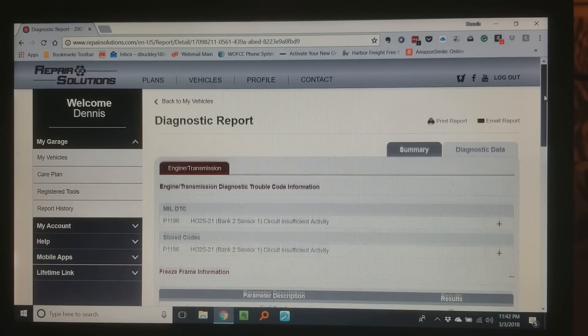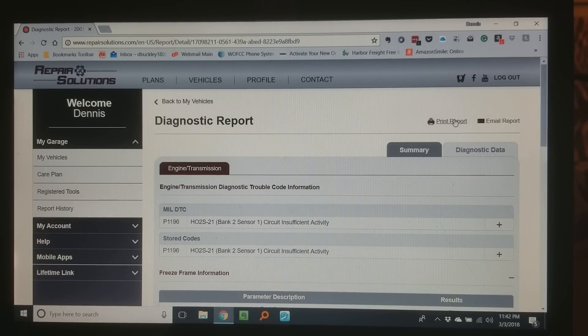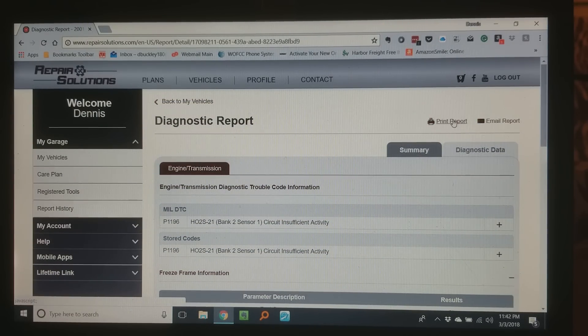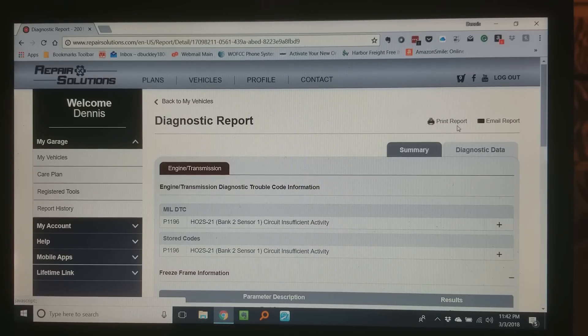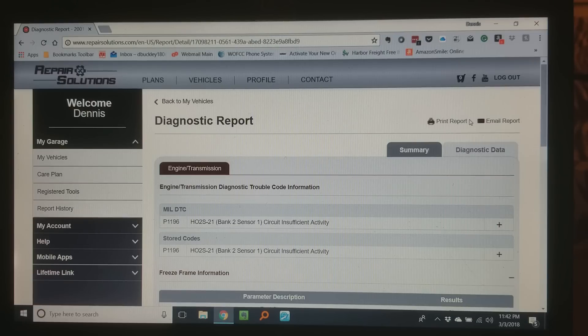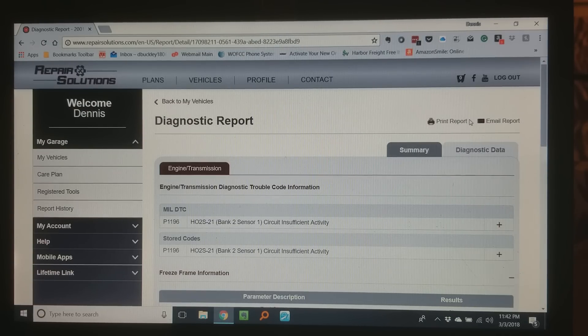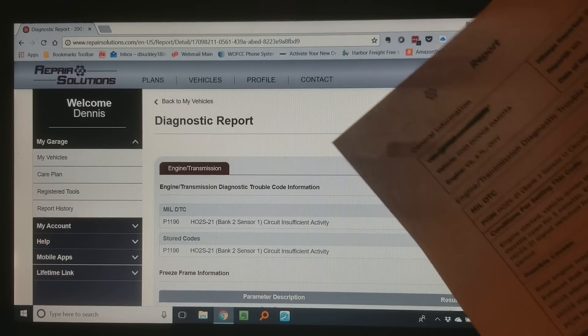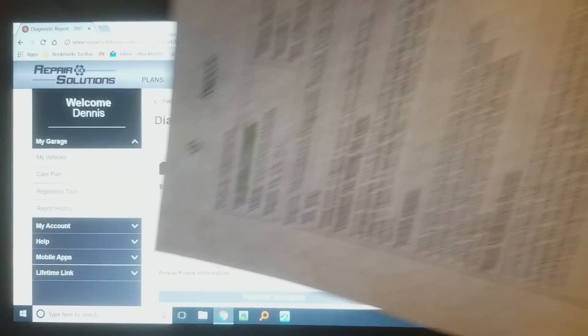And then I can come up here to the top and I can say print report or I can say email report. In fact I printed this report out and this is what it kind of looks like just to give you some kind of idea. You can kind of see.